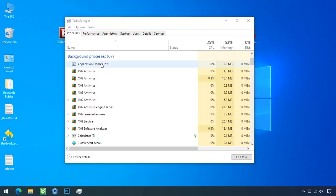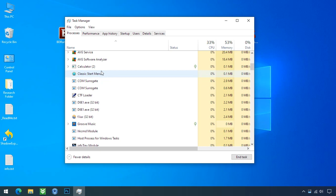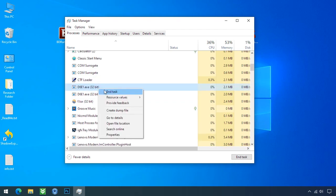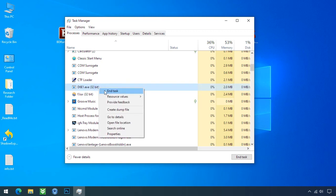Open the task manager and search for this or this type of process name there. Select ransomware process and end task for both of them.